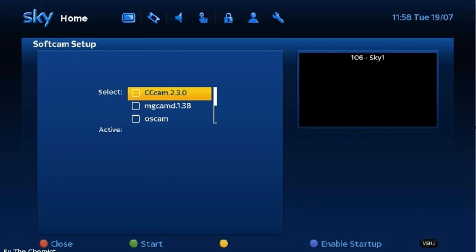Once installed, go to your box and stop all running cams as you can see here. Now start up your OS CAM. Once started, exit out back to your TV picture.